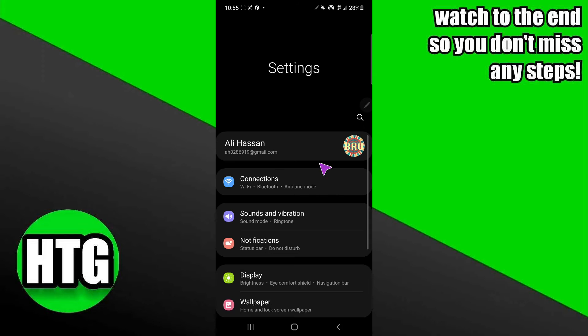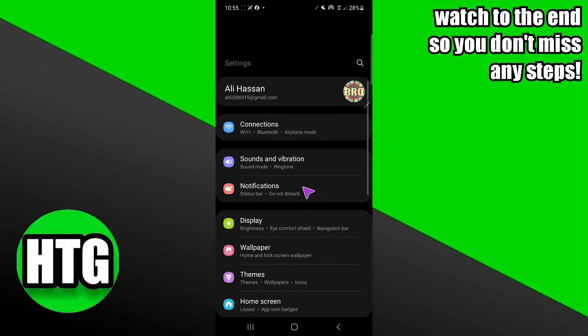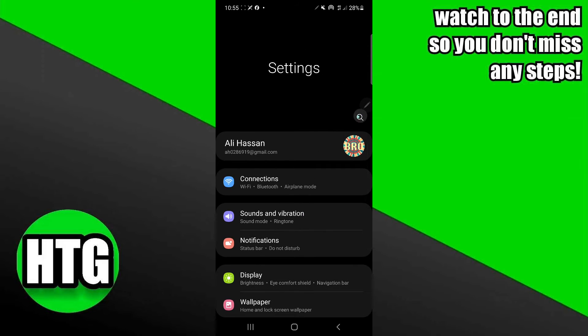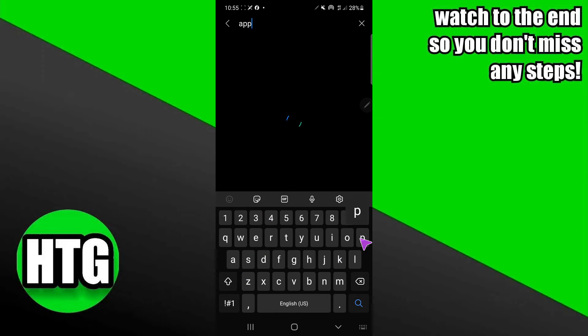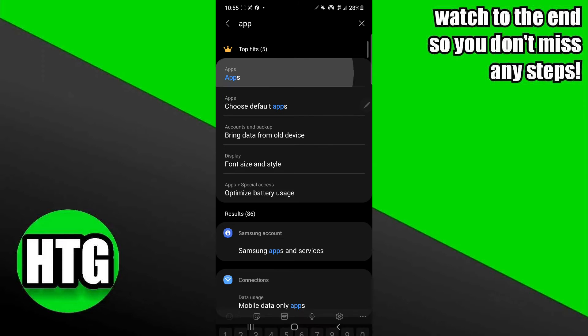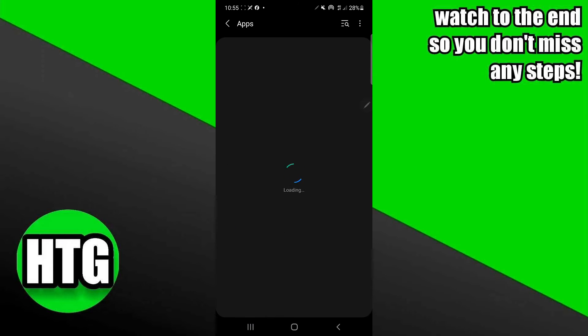Then you have to search for apps. So I'm just going to search for apps and I will go to this option which is apps.